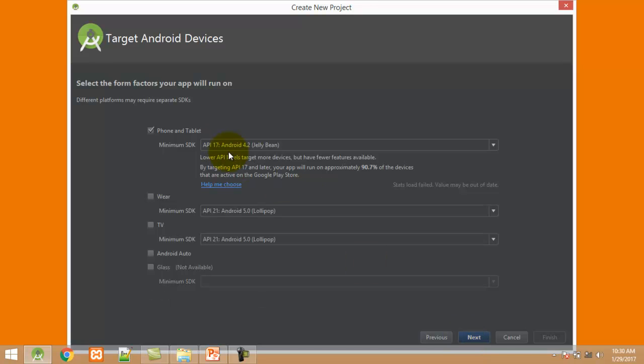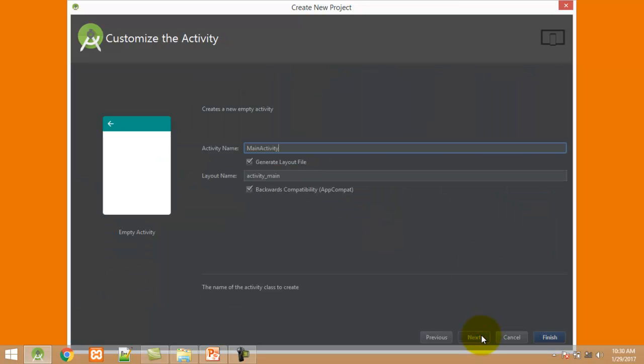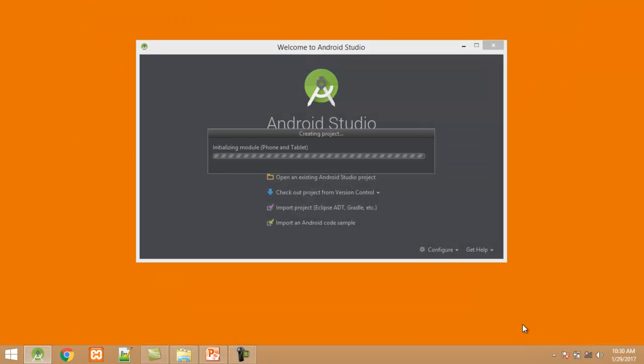Select API level 17. Click next. Select Empty Activity. Click next. Enter the activity name - my activity name is Activity1. Click finish.